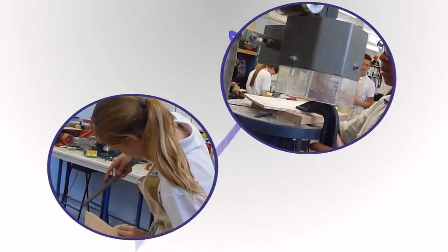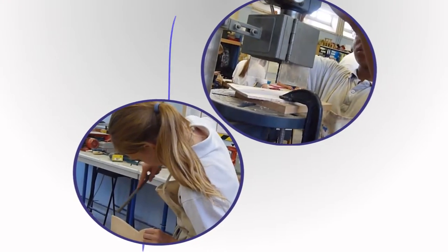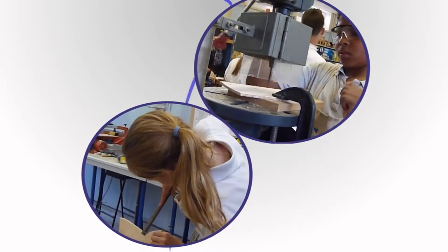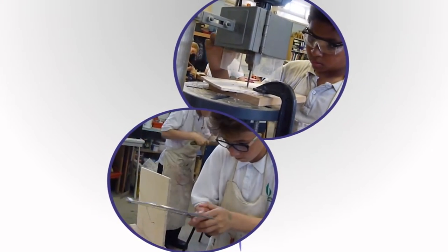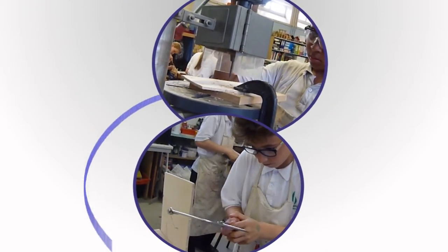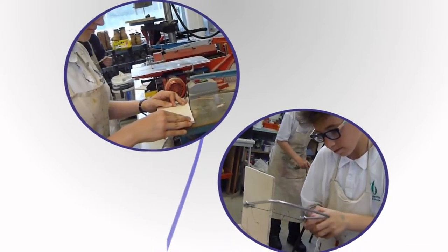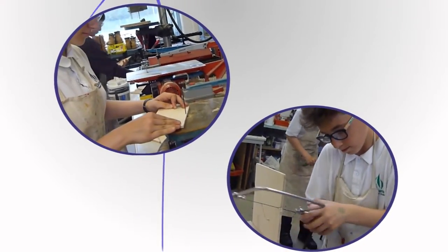Design technology teaches computer-aided manufacture, using machines such as vacuum formers, plotters and millers. Students learn resistant materials, product design and graphic design. Computer-aided design is also being taught, using CAD software to create 3D models for product designs.